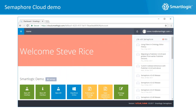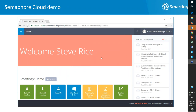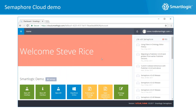With that, I'm going to turn over to Steve Rice, who is going to give us a demo of Semaphore Cloud. Steve, take it away.